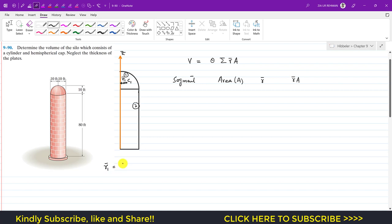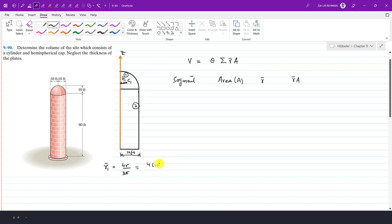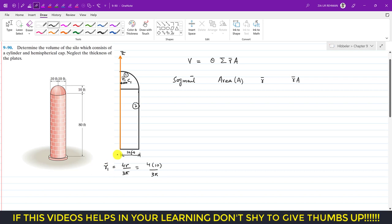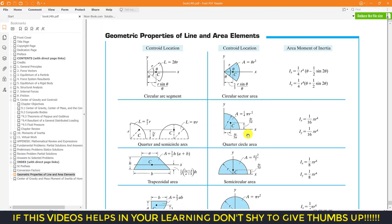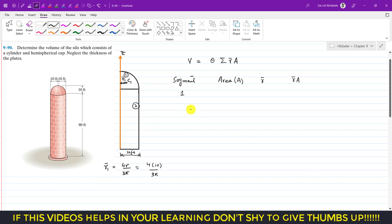From the table, r̄₁ = 4r/3π. The radius is given as 10 feet — this is also the width of the rectangular portion. So r̄₁ = 4×10 / (3π) = 40/(3π). The area of the quarter circle is πr²/4, since a quarter circle is one-fourth of a complete circle with area πr². This is the perpendicular distance of the centroid of segment 1 from the z-axis of rotation.